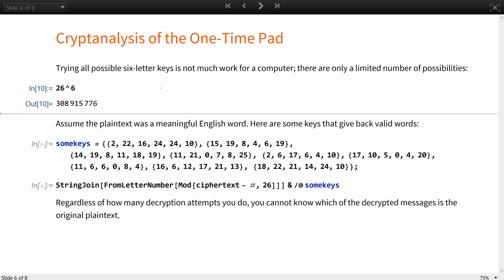However, since the key is completely random, trying decryption with all the possible keys will give you all the possible plaintexts that are equally likely.